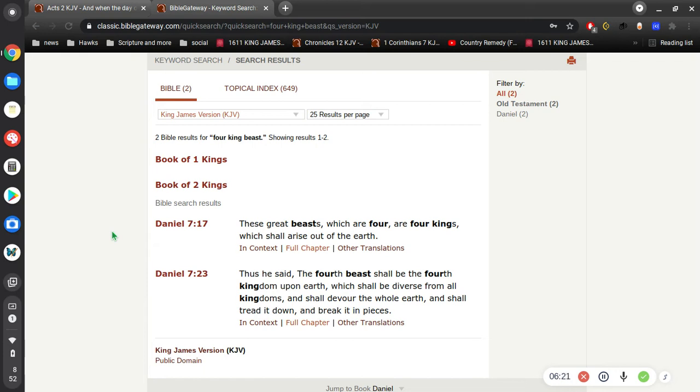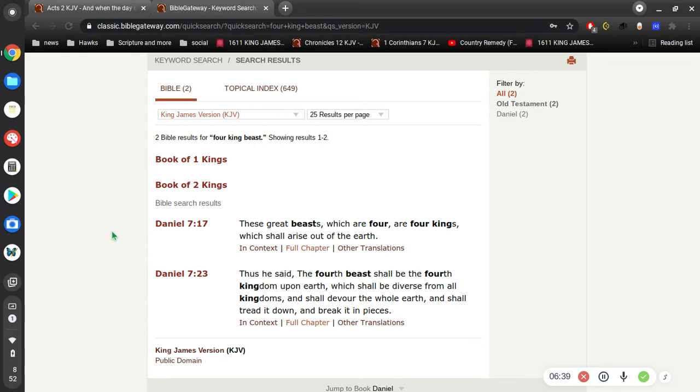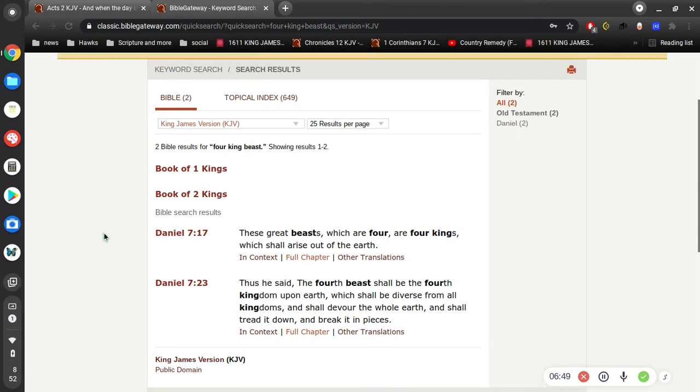And the third beast is Grecian Kingdom, or Greece, or whatever you want to call it. So we got the first three beasts mentioned in the book of Daniel. That leaves us with one unmentioned beast, and so by deduction we can figure out who the fourth beast is.